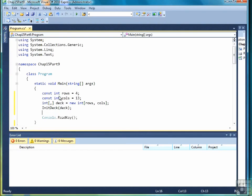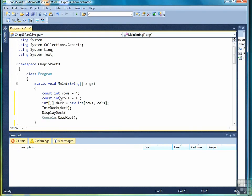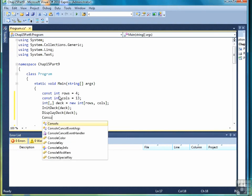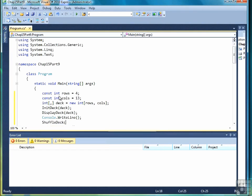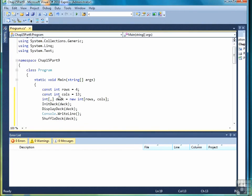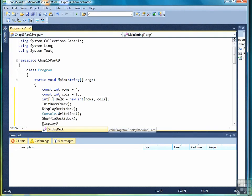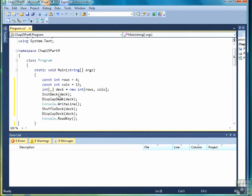Then we call the init deck method with deck as the argument. Then we'll display the deck just to verify that it is all initialized to zeros. Then we'll call a console write line right here. Then we'll call shuffle deck to shuffle the deck. And then we'll display the deck again. And then we have a console read key to hold our screen open. So that's it.